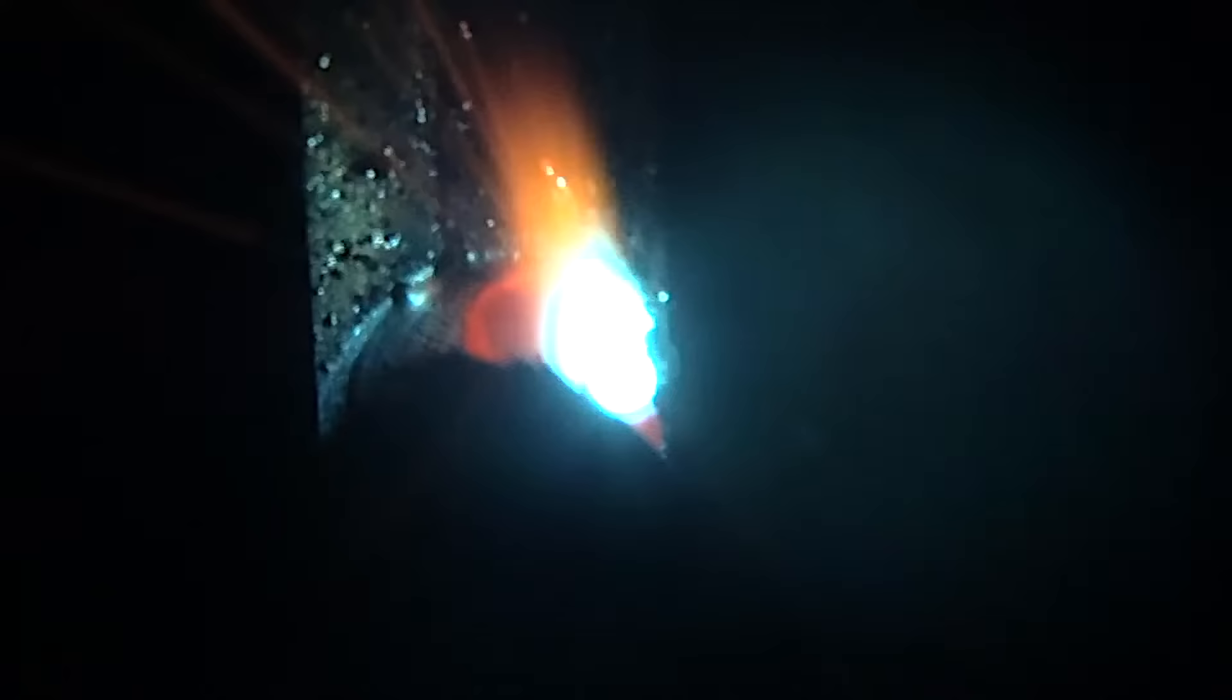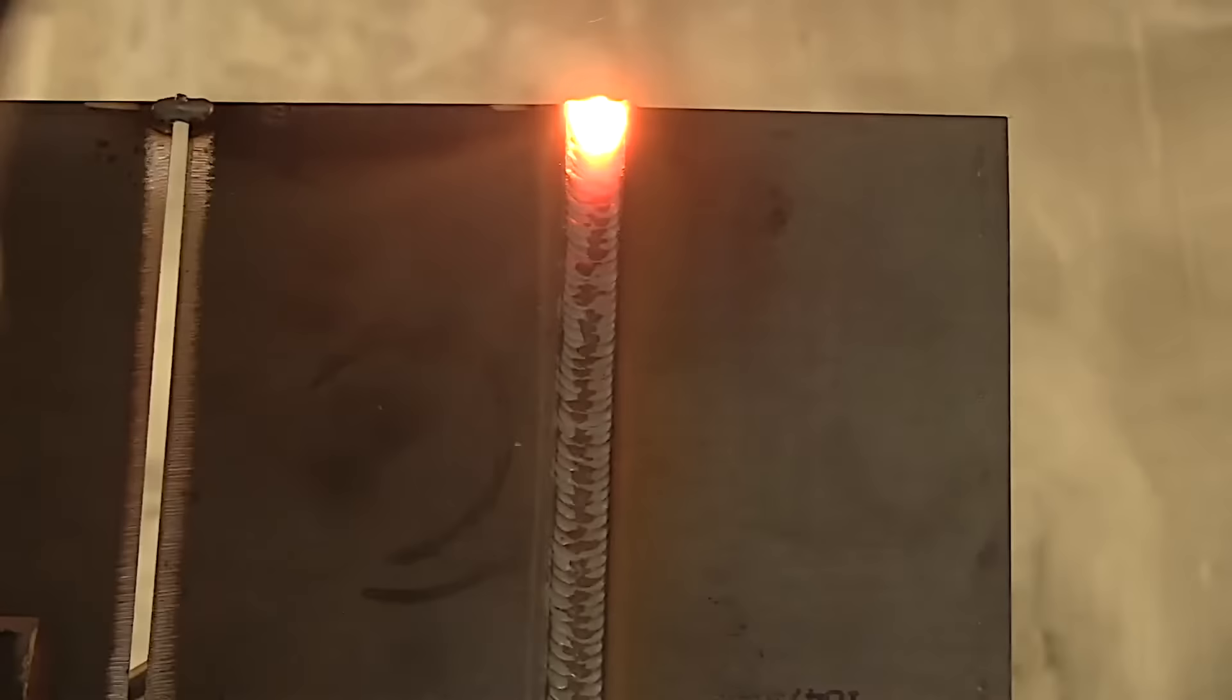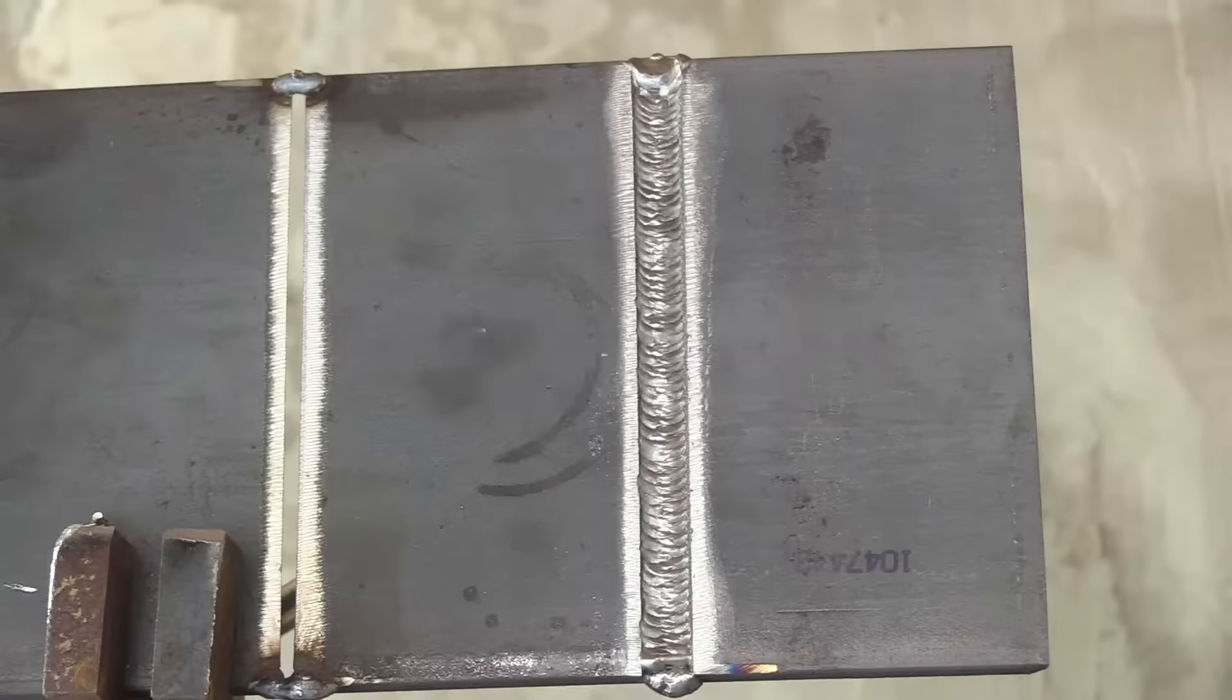Using that technique and keeping the arc on the leading edge of the puddle, I'm not using a whole tremendous amount of gun angle here, just a slight push. The gun has kicked back just a little bit; straight on works fine too. I've seen people even use a very slight drag, but you tend to get a little bit of a crowned fill pass when you use a slight drag.